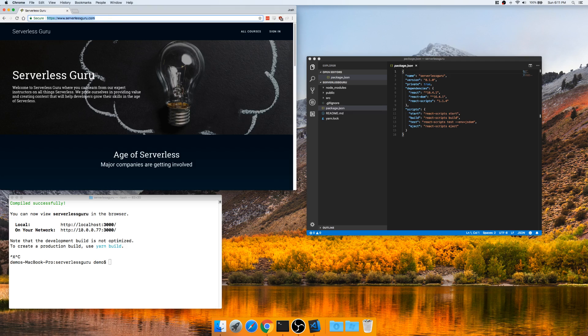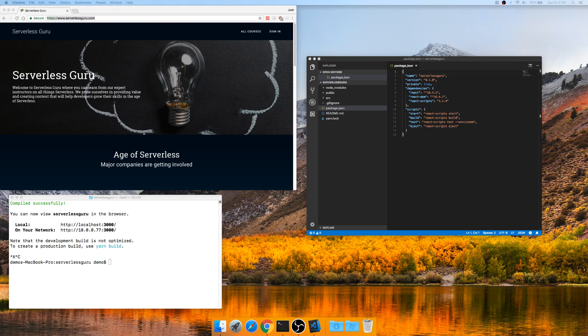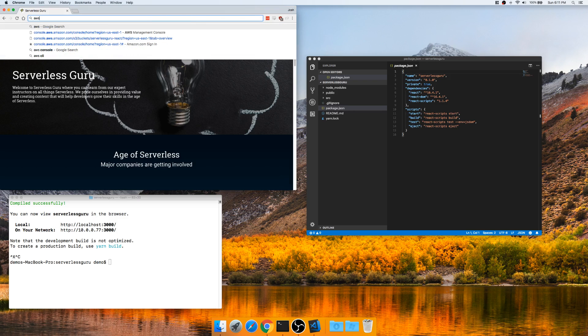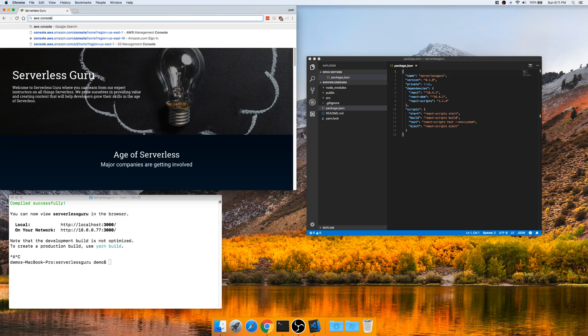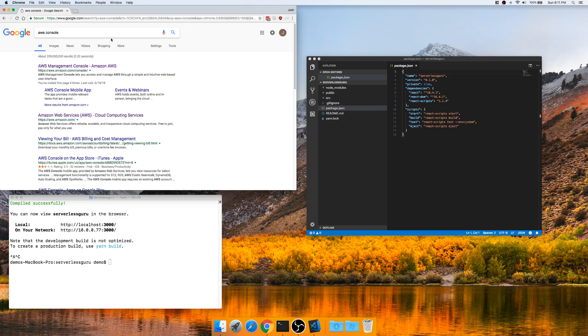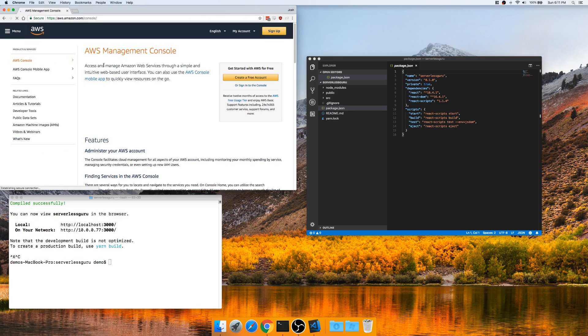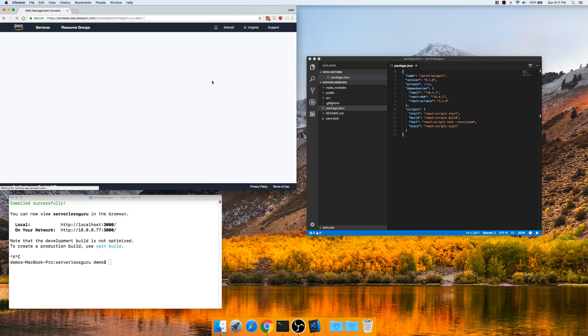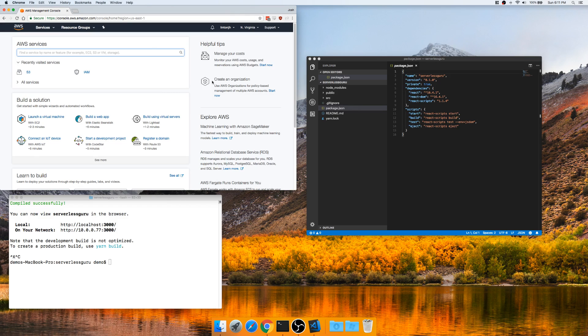Now what we need to do is actually go into our console at AWS. Sign in. Already signed in, so it's quick and easy. Navigate to S3.